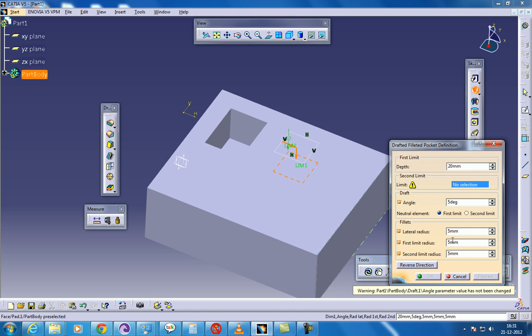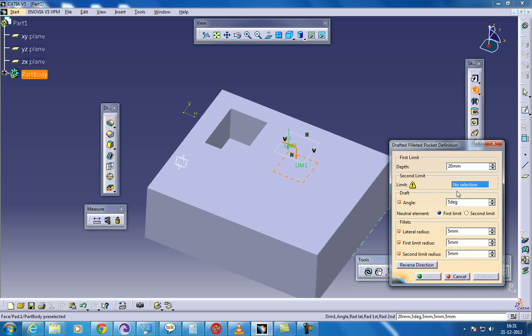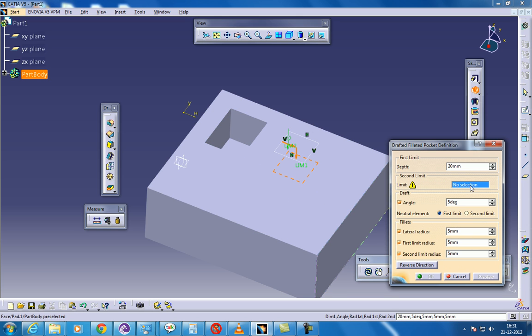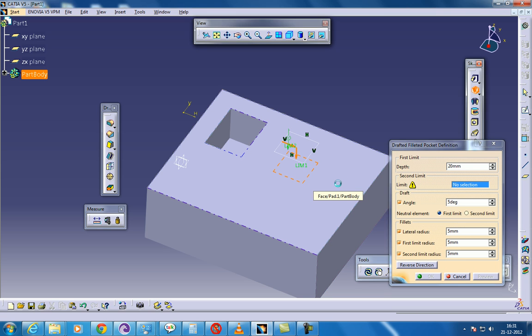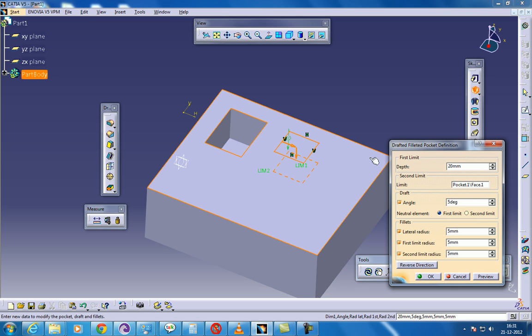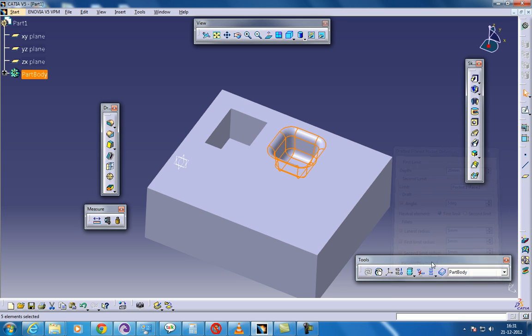And just give here the radius, the lateral radius, the first limit radius and the second limit radius. Once you are done with this and once you give the preview, you will come to know how it looks like and if you require any changes, you can change it. So select this limit section, click on it and click on this particular face so it gets activated. Now you can give the preview and see how it looks like.